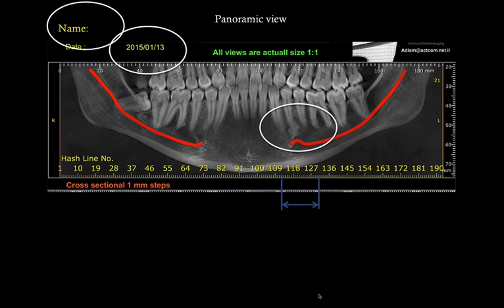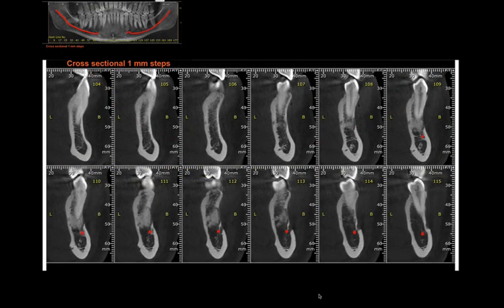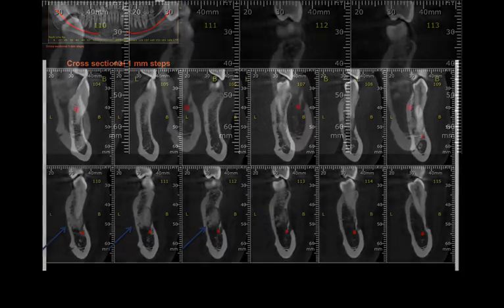If you have software you can import the DICOM images to analyze, but if not, that's okay. You'll take a look at the panoramic view, identify the sections you're interested in, and look at them separately. You'll start seeing the lesion and identifying its location. Right now we are seeing a lesion at the periapical area of the premolar, located right above the mental foramen.